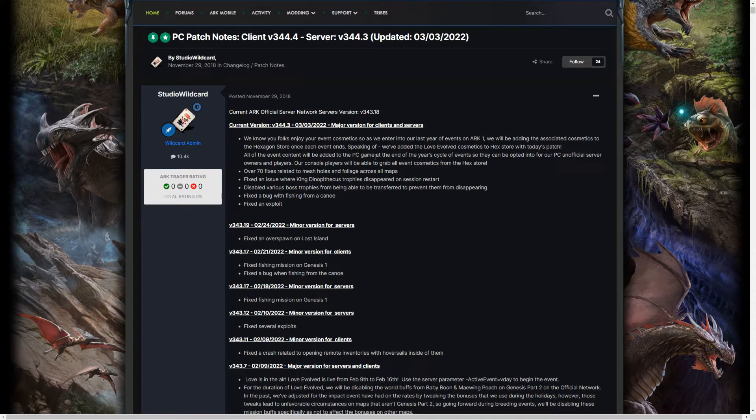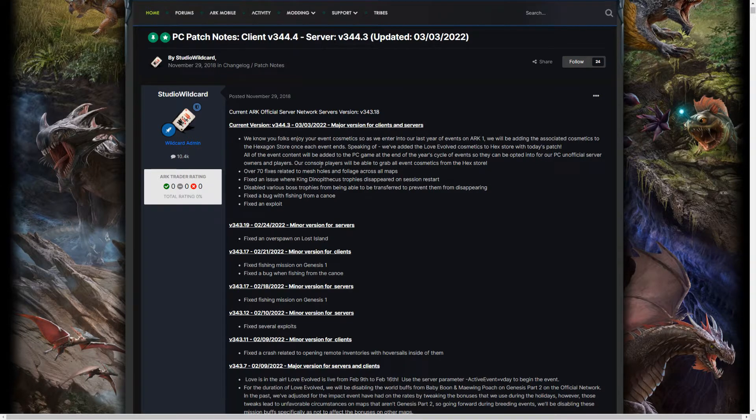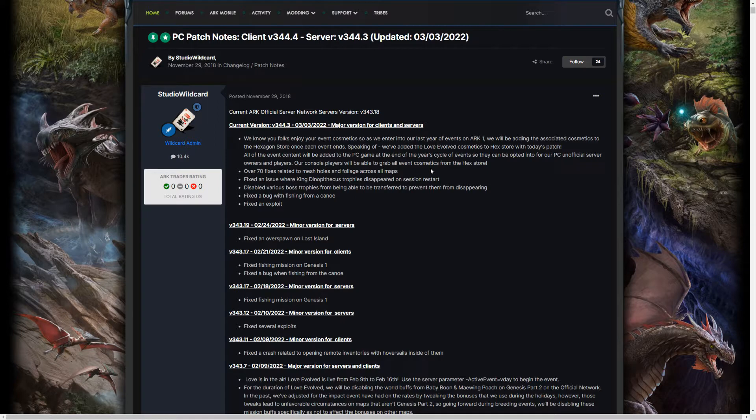All of the event content will be added to the PC game at the end of the year cycle of events so they can be opted into for our PC unofficial server owners and players. Our console players will be able to grab all of the event cosmetics from the Hex store.